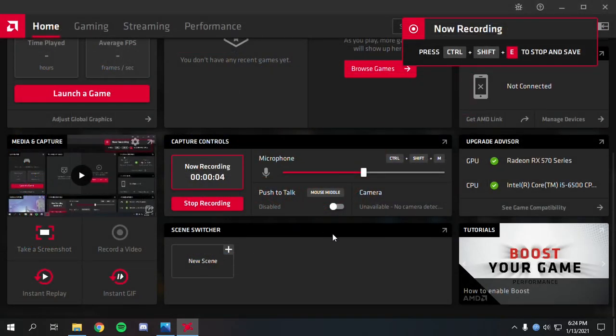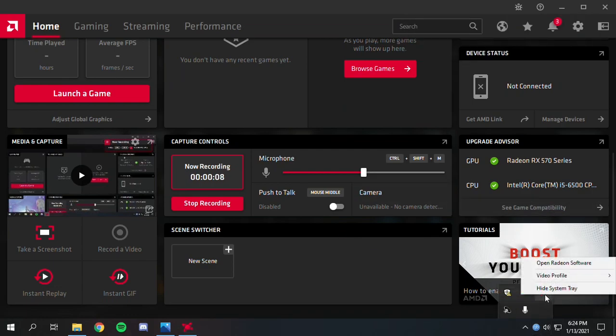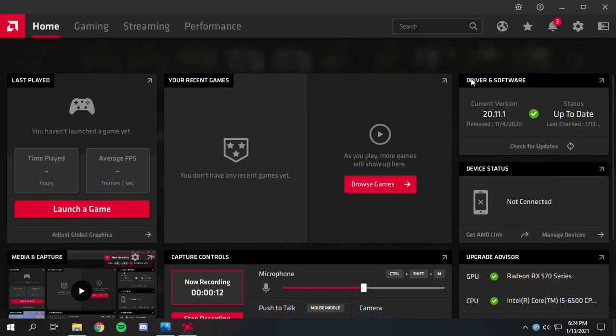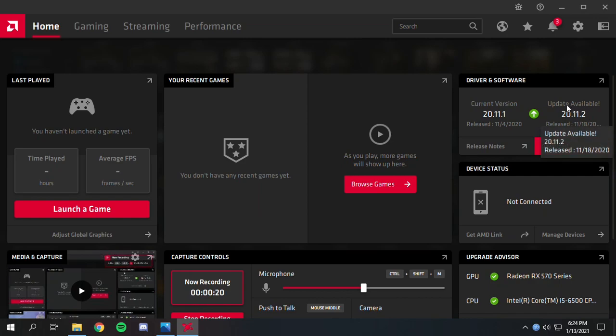After installing the driver, go to Radeon Software and you can see my current driver version is 20.11.1. Let's check for updates - a newer version is available, which you can download from here.